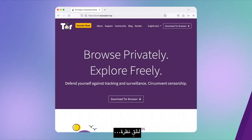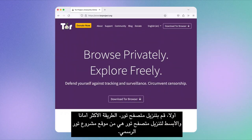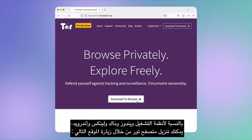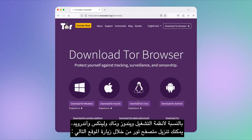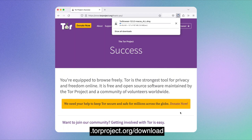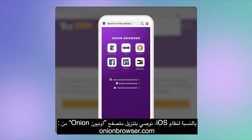Let's have a look. First, download Tor Browser. The safest and simplest way to download Tor Browser is from the official Tor Project website. For Windows, Mac OS, Linux, and Android, you can download Tor Browser by visiting torproject.org/download. For iOS, we recommend downloading Onion Browser from onionbrowser.com.